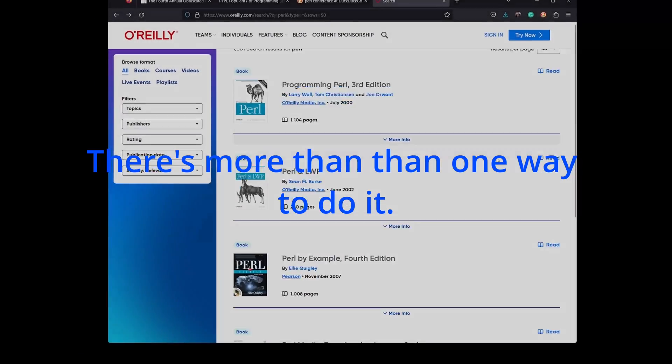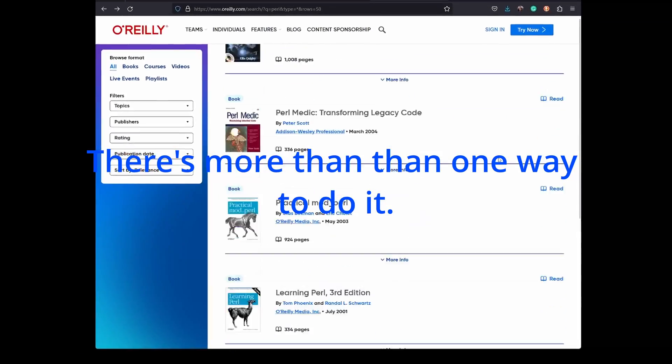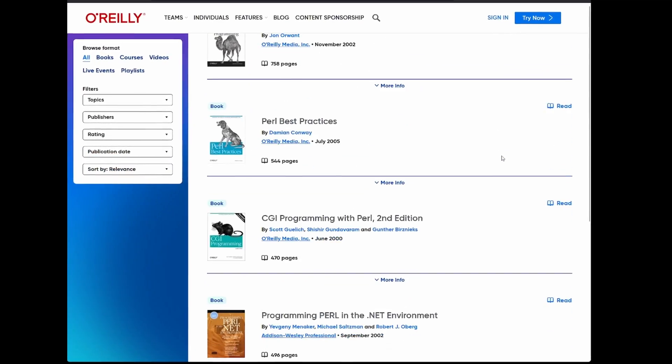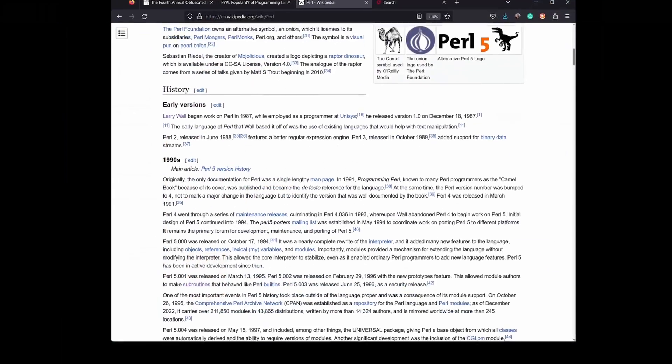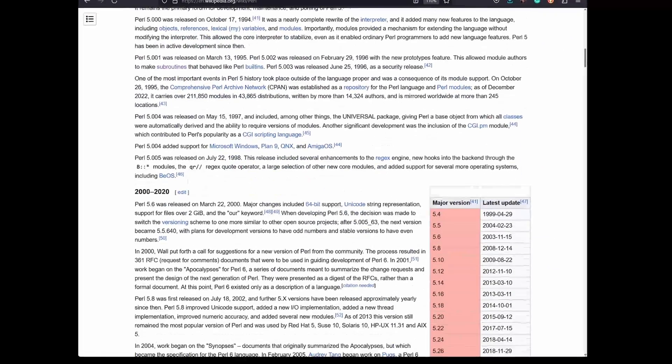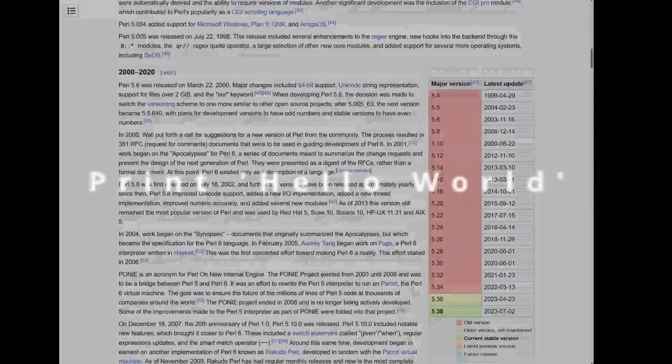It became a mainstay of information technology infrastructure around the world, powering more scripts, programs, and even enterprise level systems than I can begin to imagine.